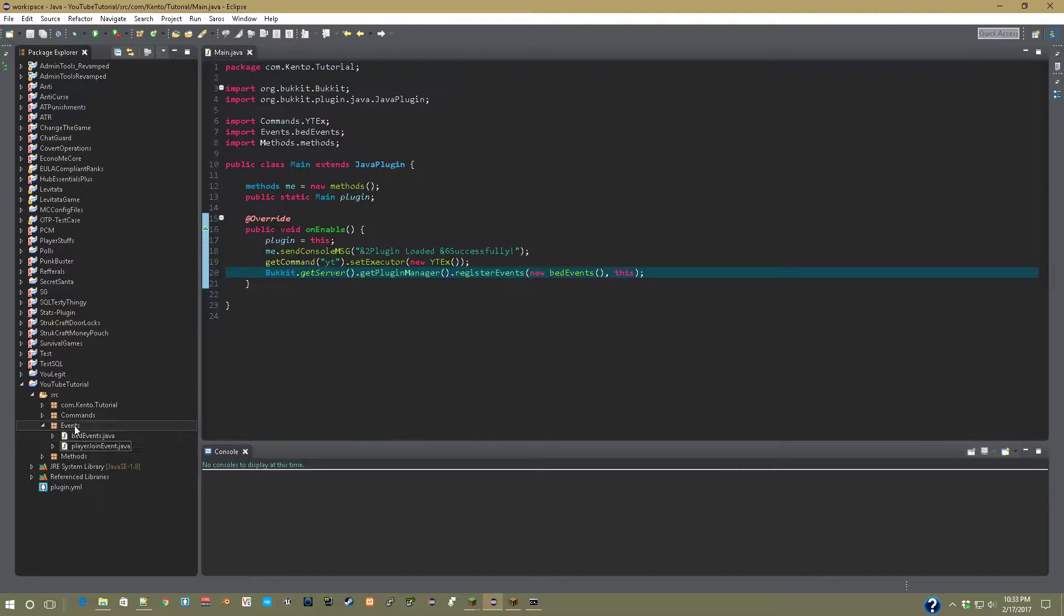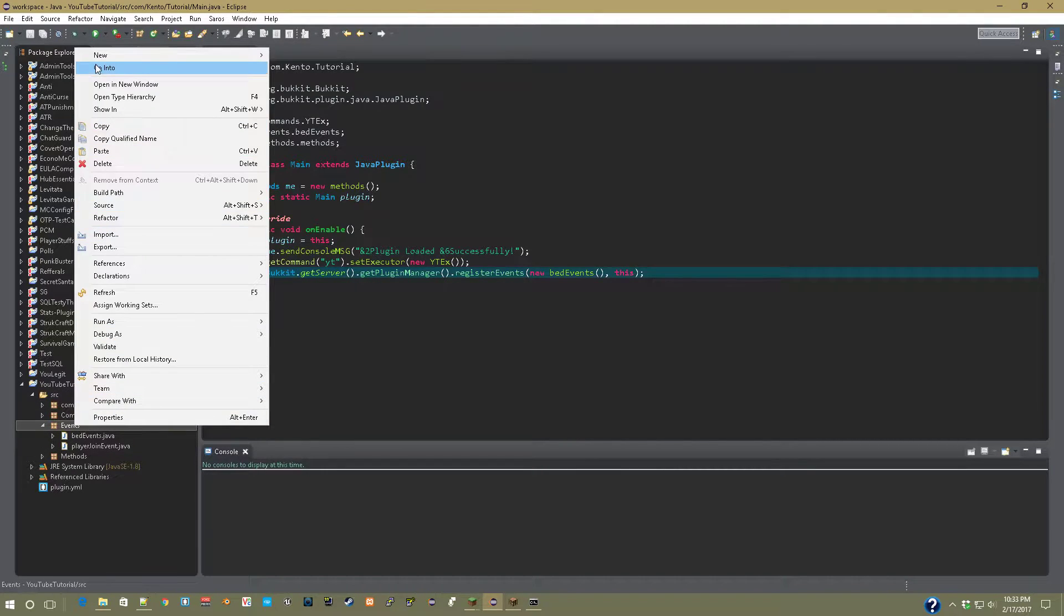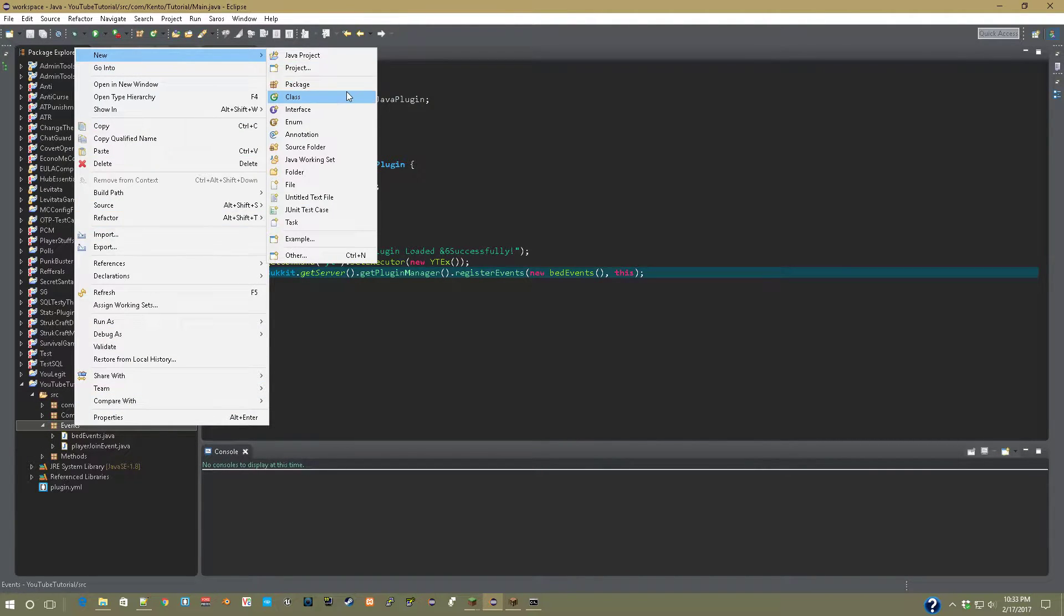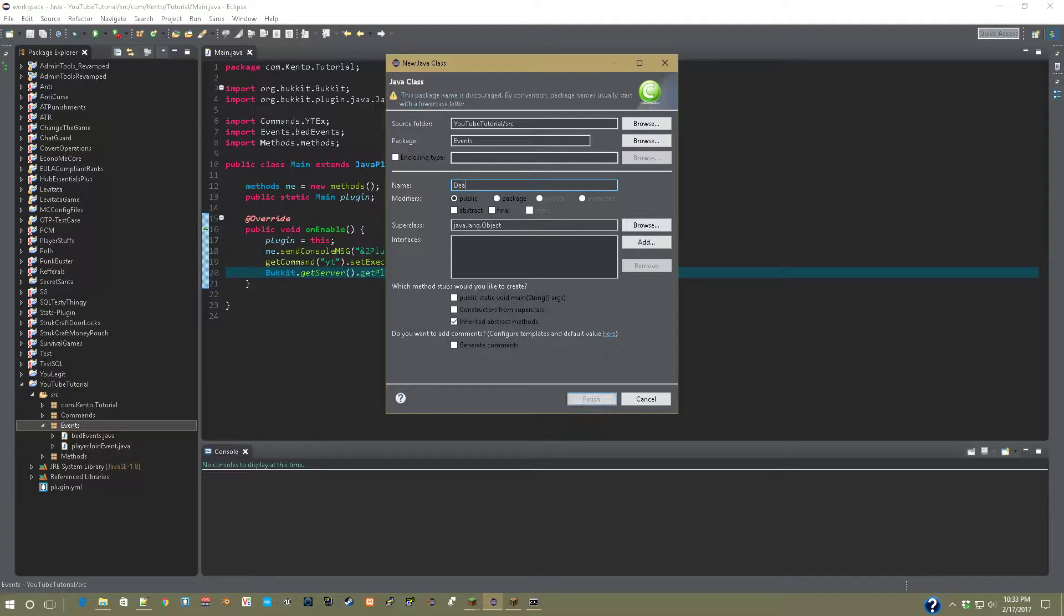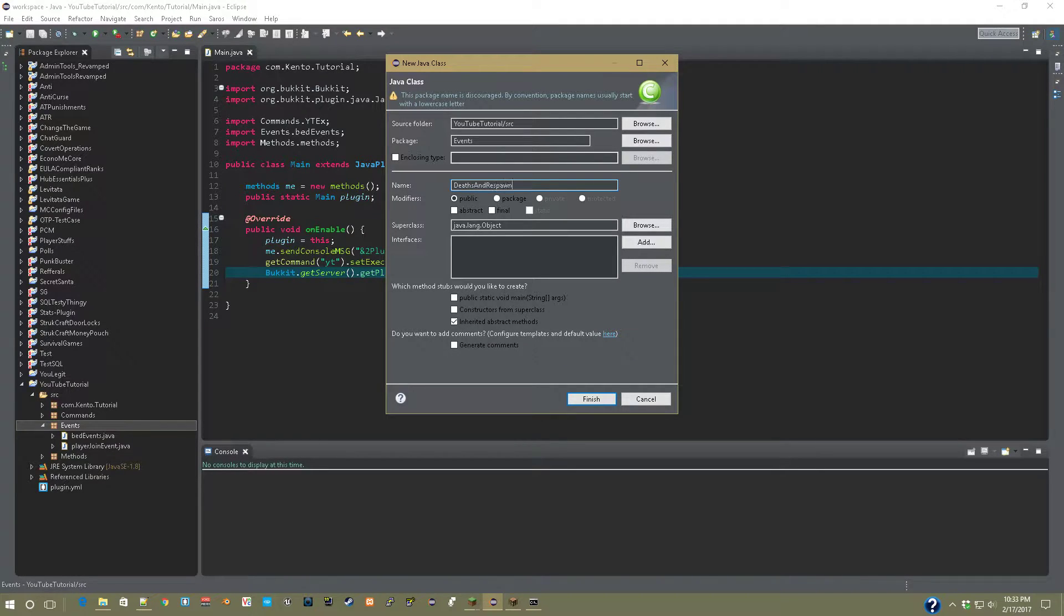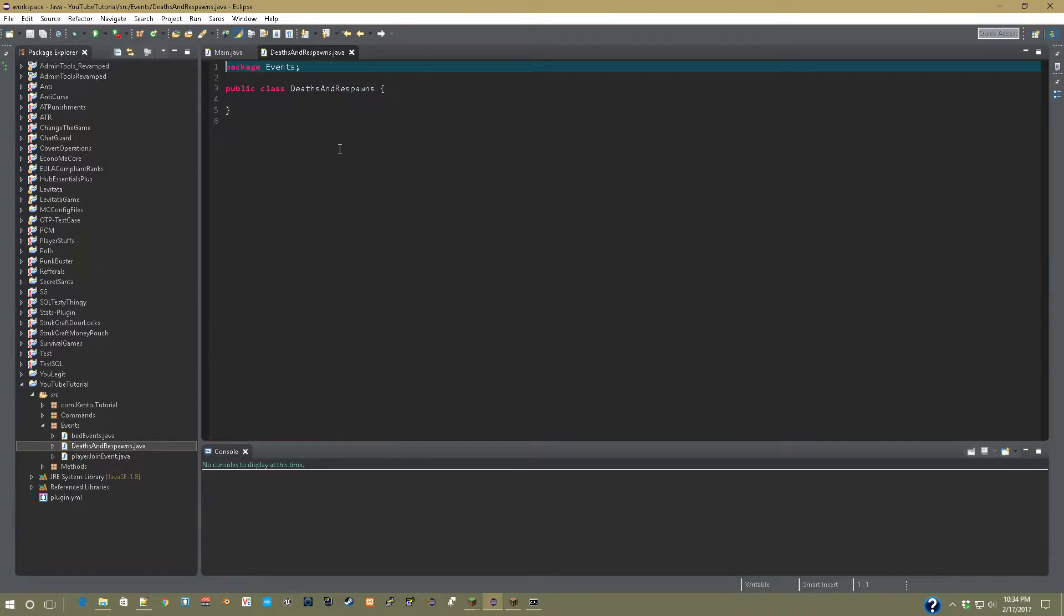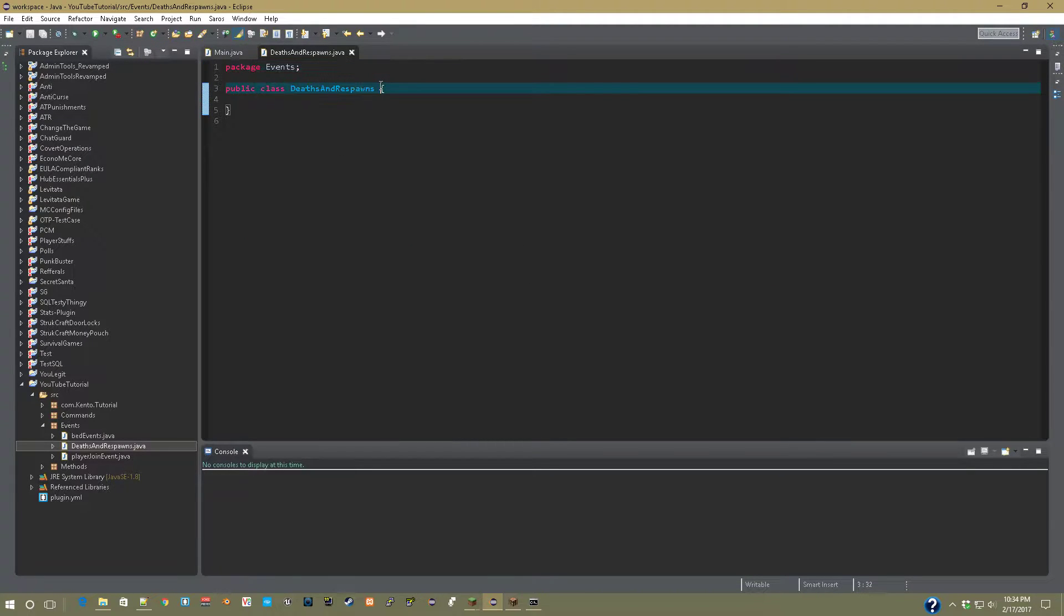Starting off, what we're going to be first doing is setting the death message. And for the respawn event, we will be sending the game entry spectator and sending them a message that says you are now a spectator. So let's get into it. In our events package, right-click, new, and call this one deaths and respawns. I'll just handle both those in one.